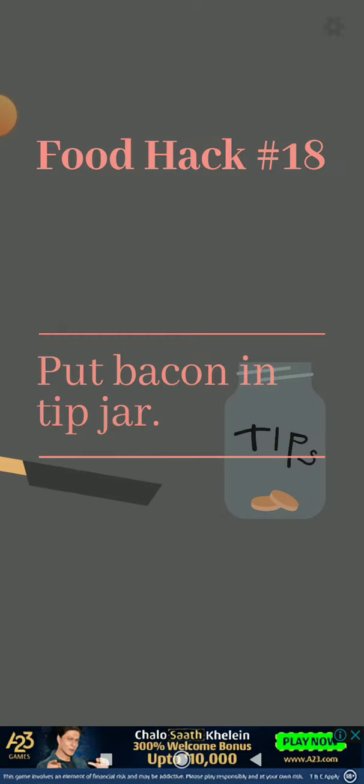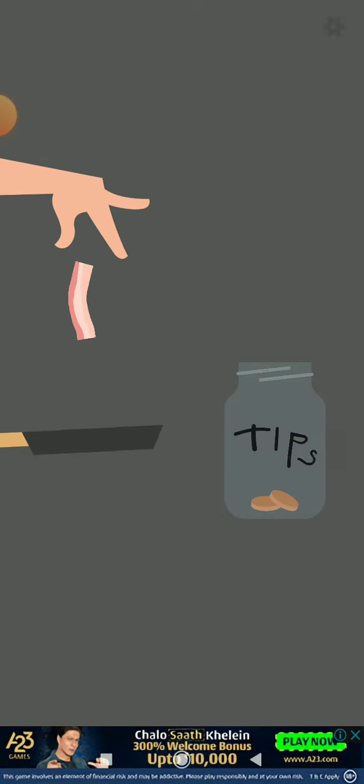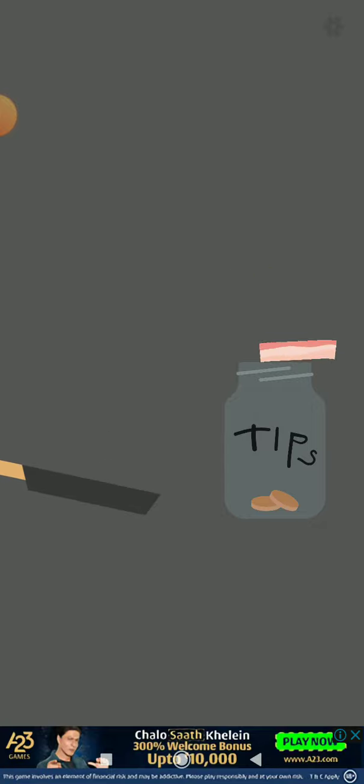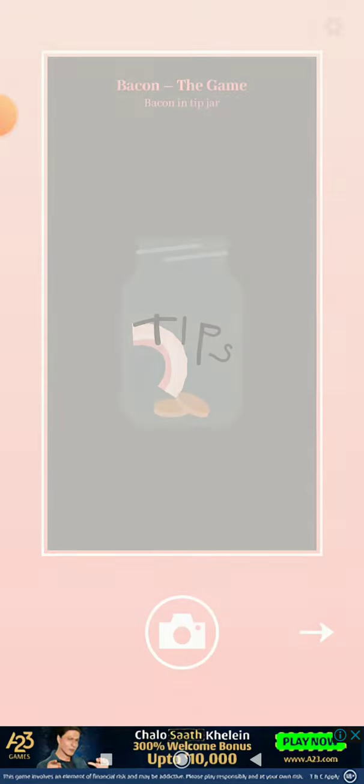Put bacon in chips jar. I'm going to get to bacon level 20, I'm going to get to food hack number 20.